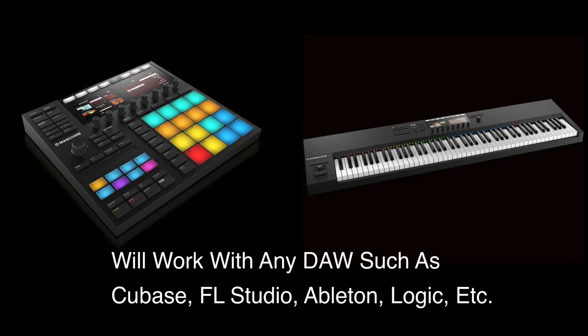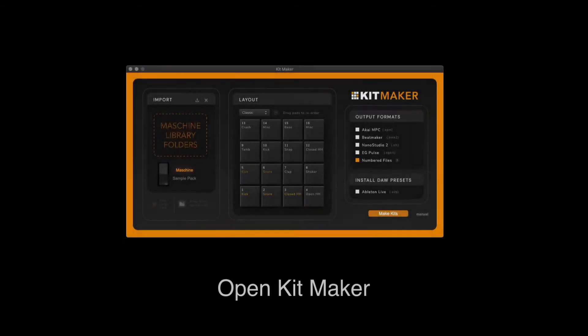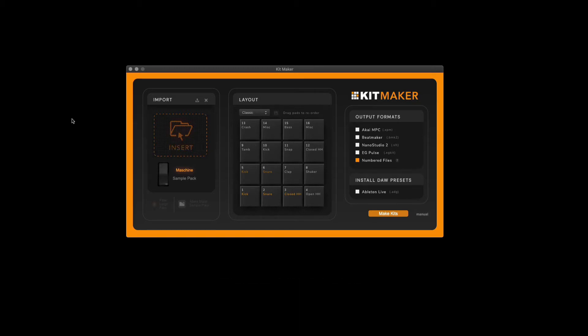So let's get started. Our first step is to open up the KitMaker app on your computer. You can purchase it for about thirty dollars from KitMaker. Let's go over some of the settings before we get started.